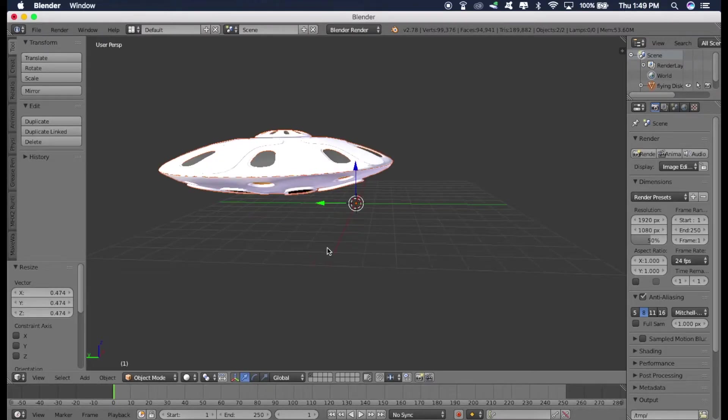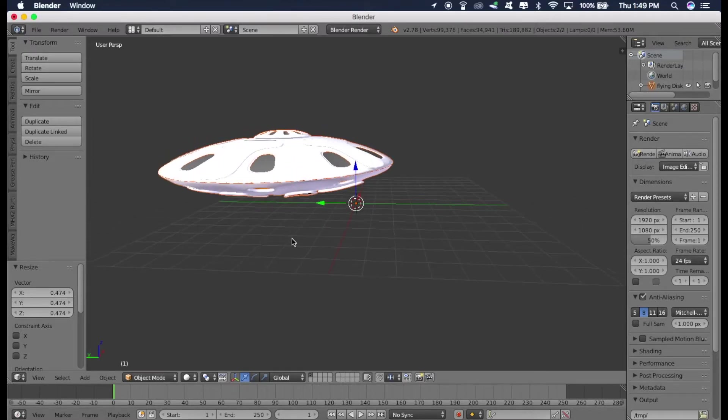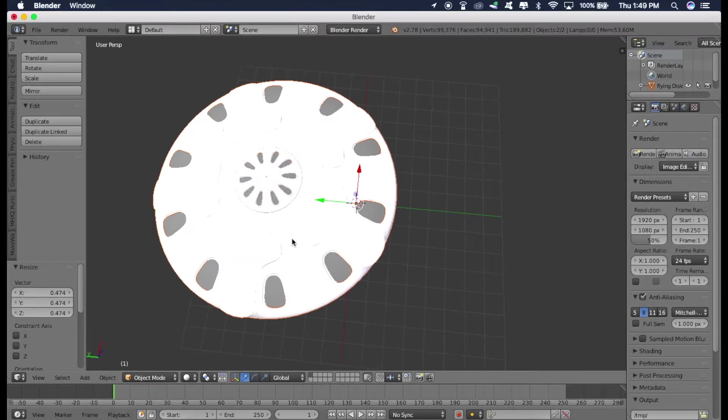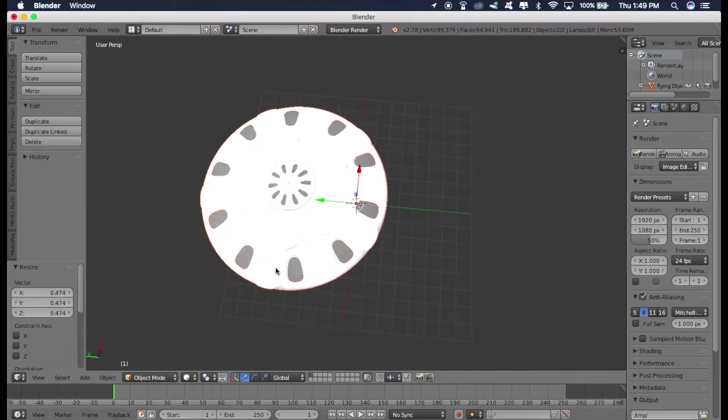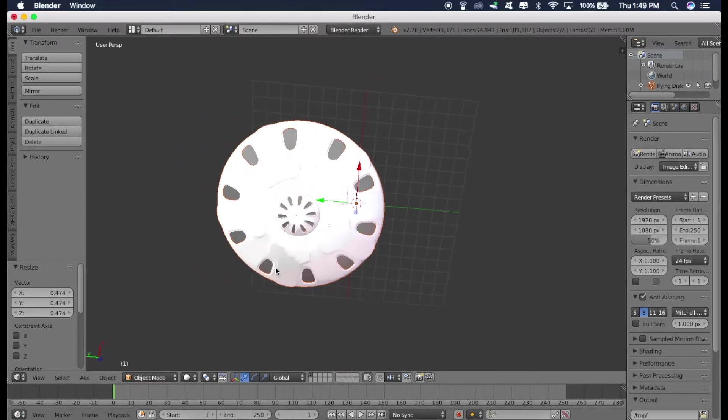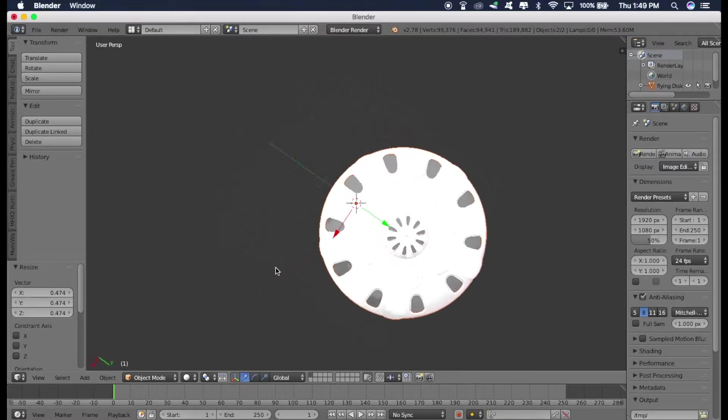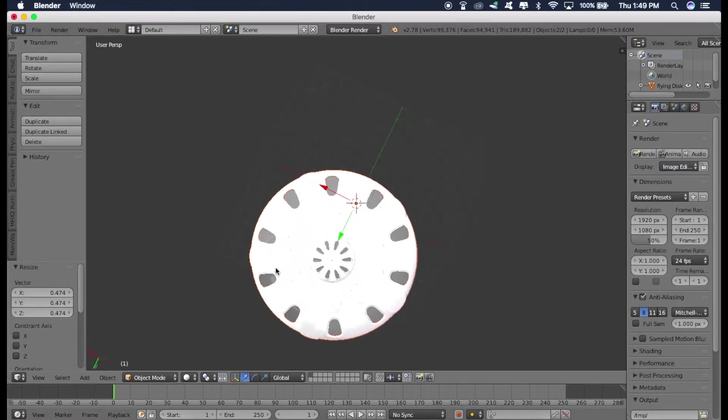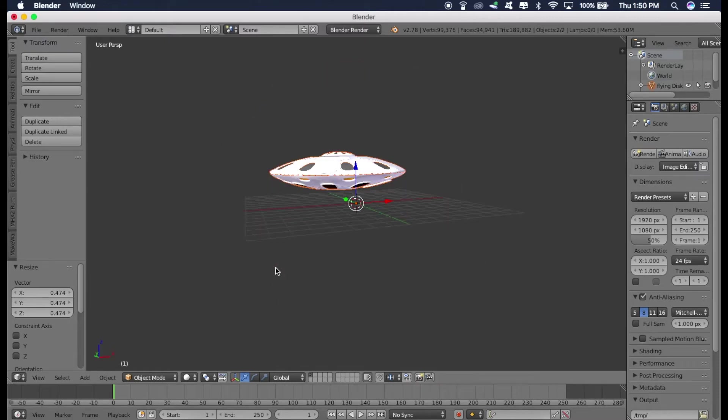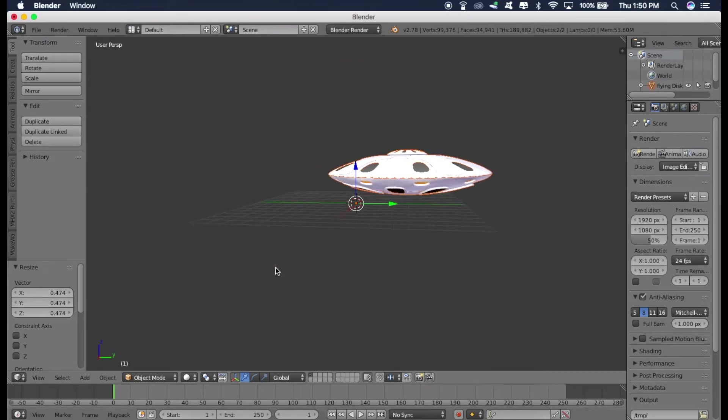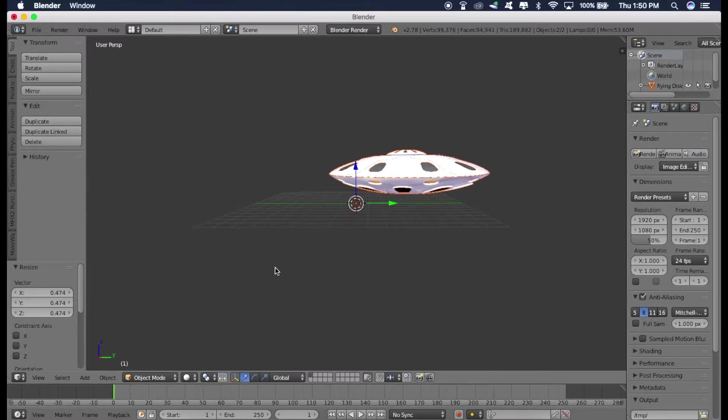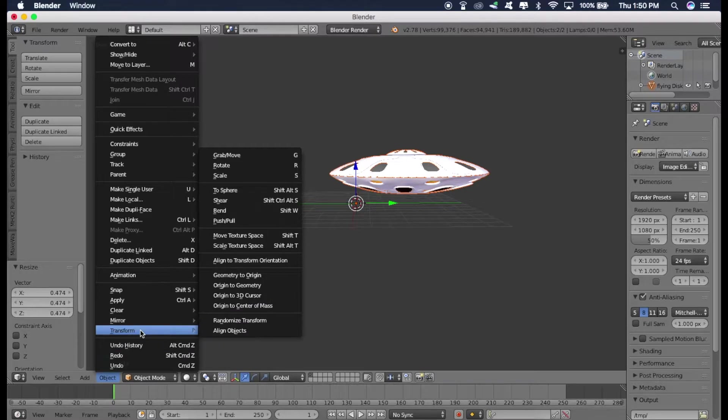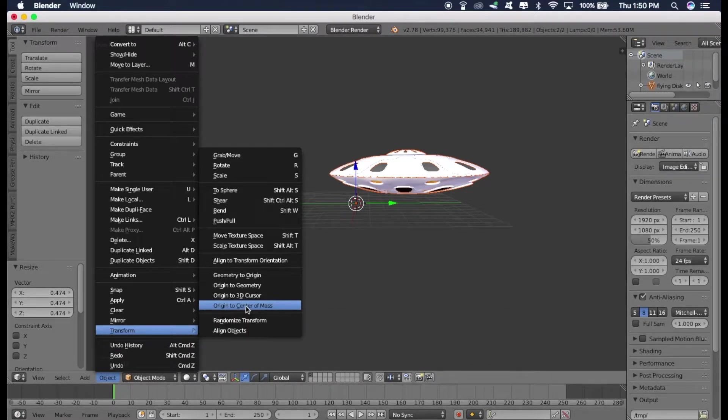Now as you can see, the origin is right here and the object is here. This will create a bit of a problem. As in, if you are going to rotate this UFO, you will get something like this. So as you can see, it doesn't look good while rotating. So what we can do is just go here to object, go to transform and click this origin to center of mass.